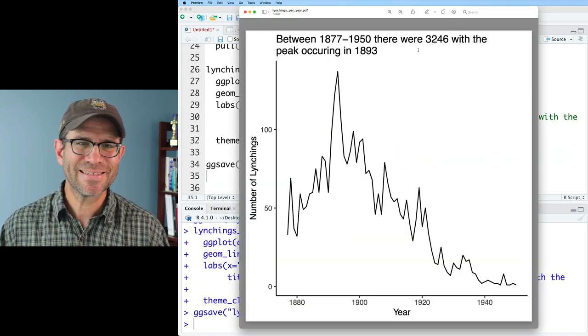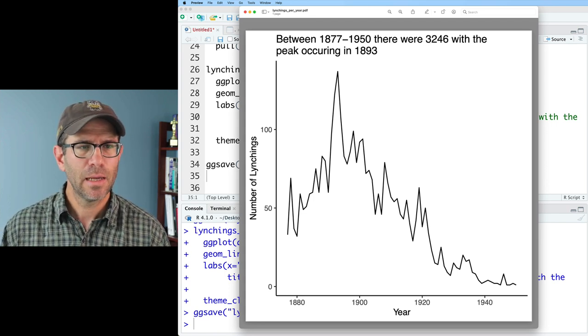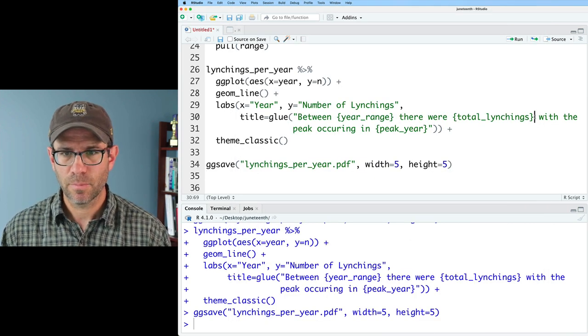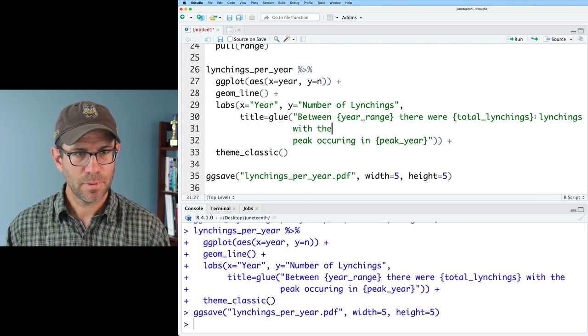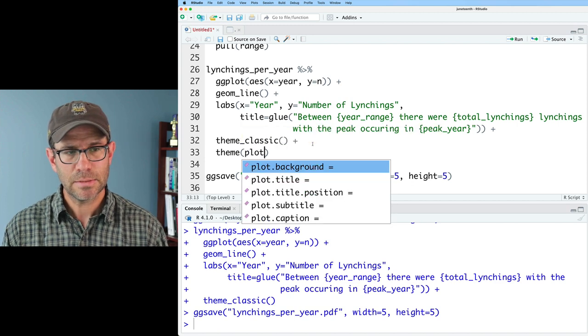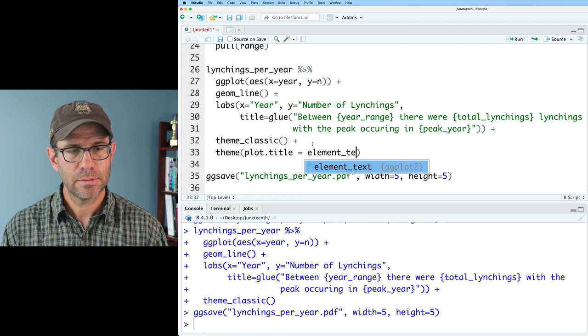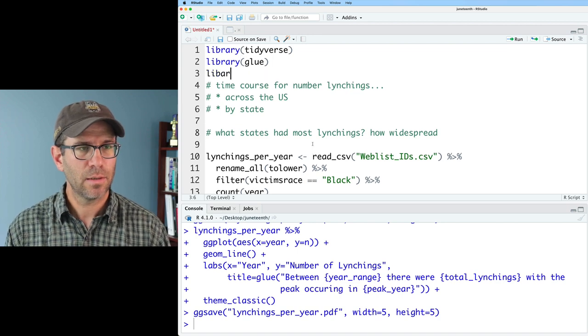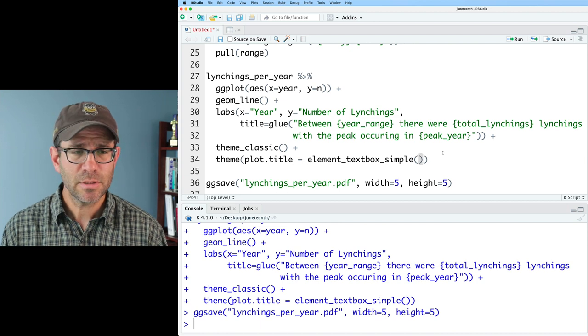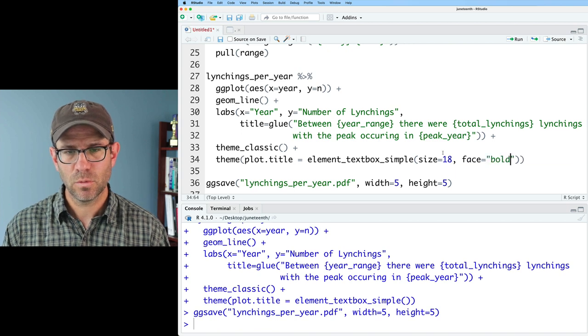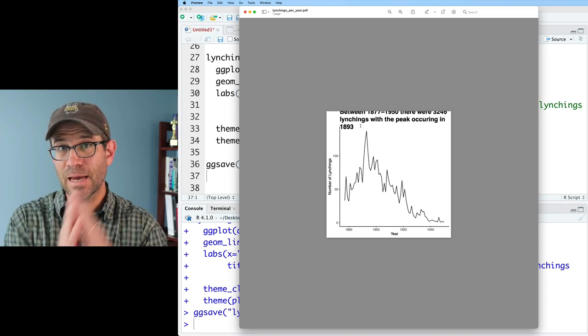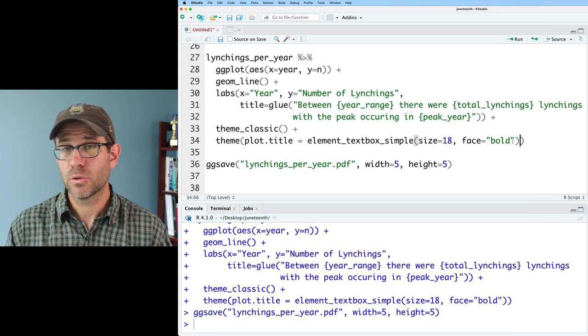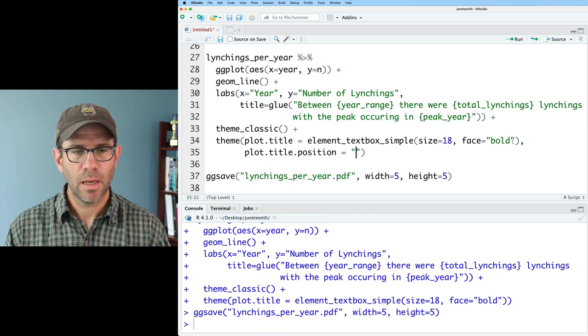I'm noticing a couple of things. I forgot a word. I need to say 3,246 lynchings with the peak occurring in 1893. I'd like to make this a little bit bigger and bolder. Let's get this cleaned up. Maybe what I'll also do is theme. Then I'll do plot.title and I'll do element_textbox_simple. To get that, I also need to do library ggtext. I'll go ahead and add some arguments to this. I'll say size equals 18, face equals bold. That's looking a little bit weird. What I'd like to do is justify the title to be the left side of the figure, not to be justified to the y axis. So I'll go ahead and do plot.title.position and I'll then say plot. So that moves it to the left side of the figure.